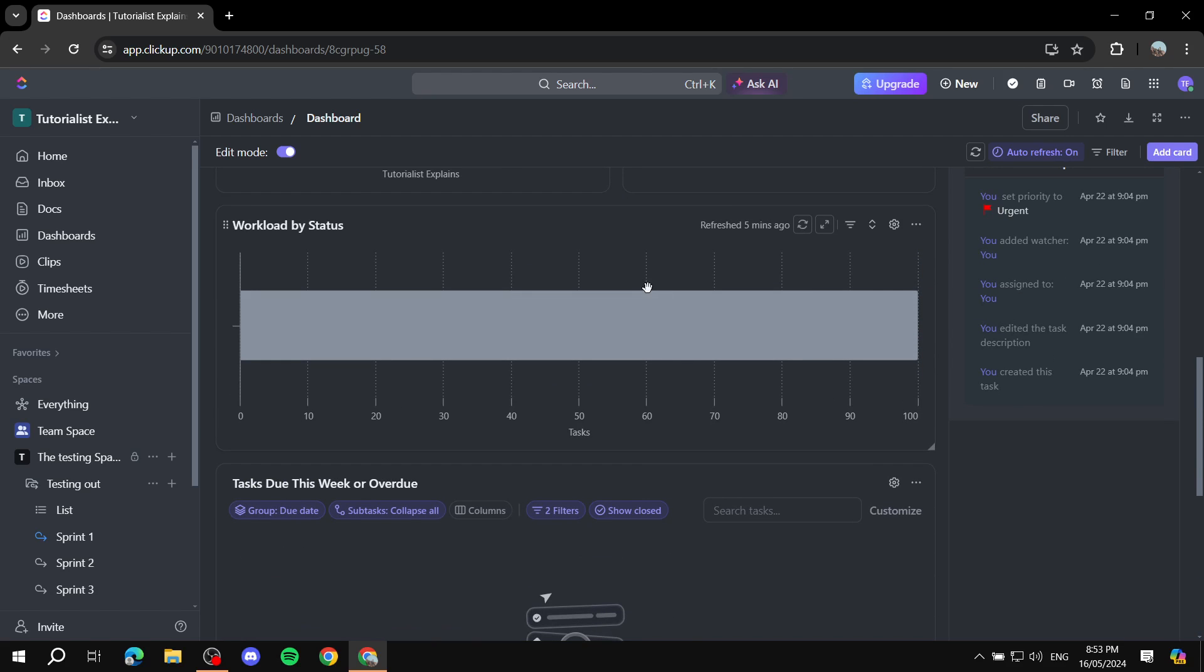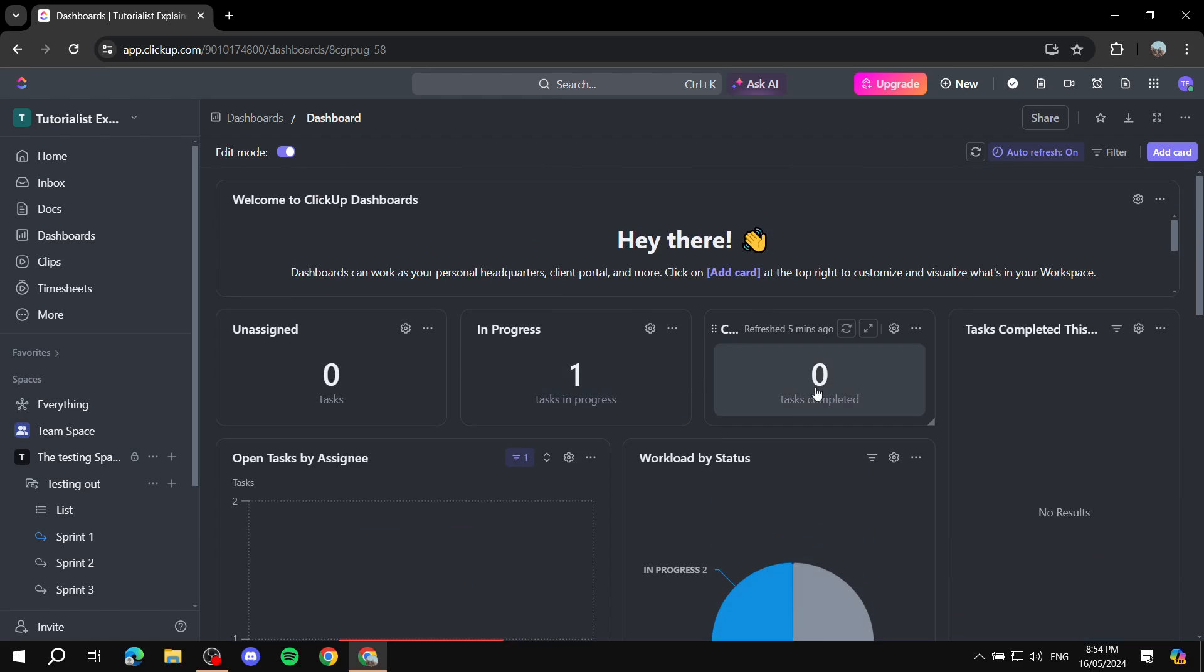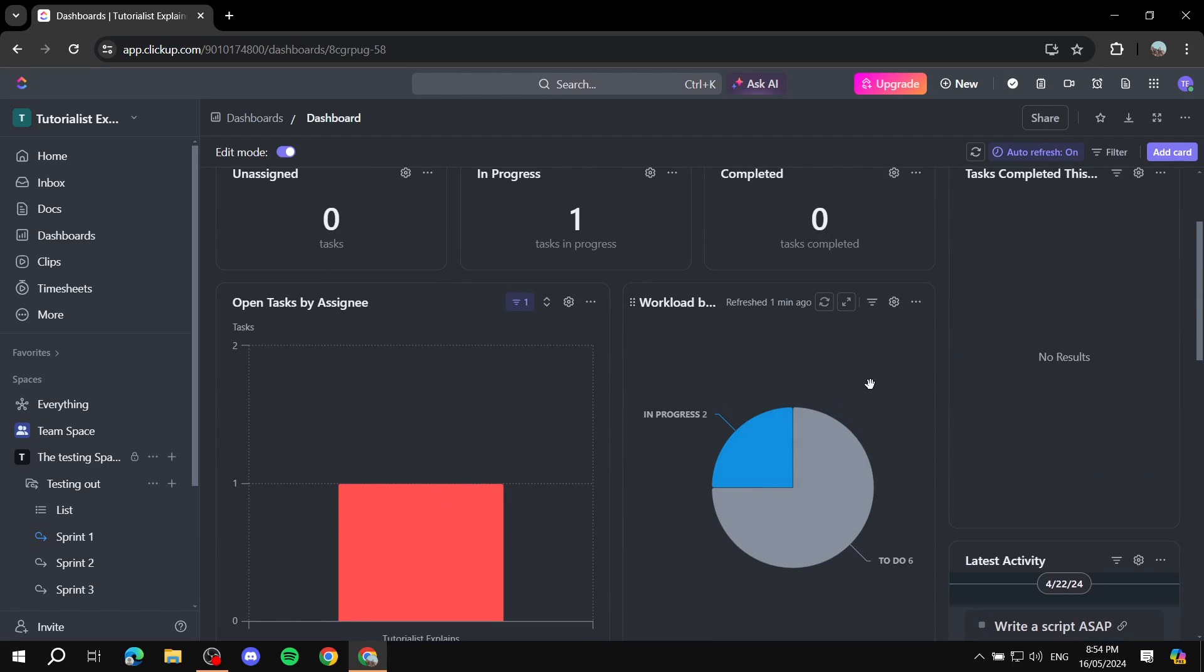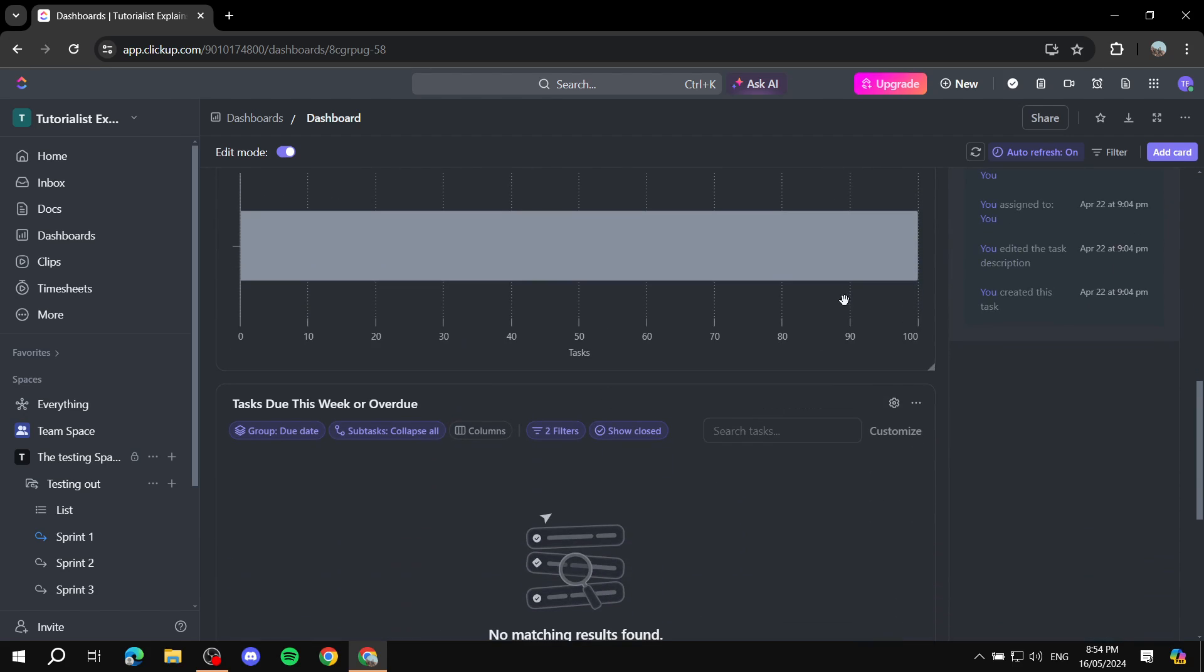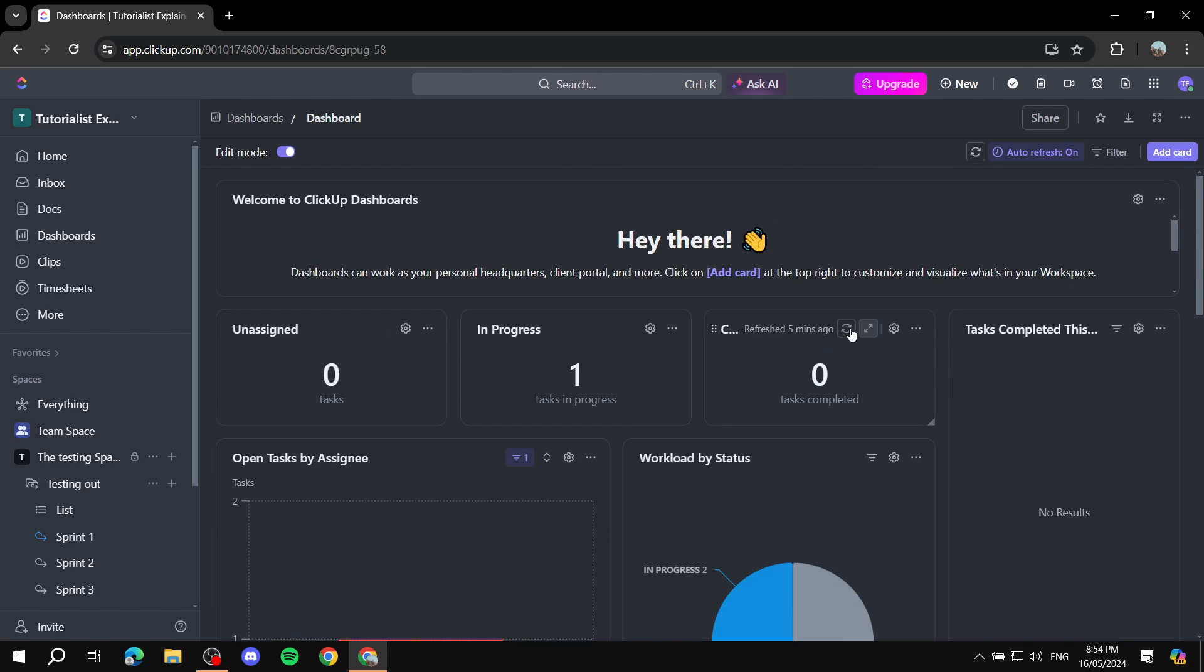It's not going to be complicated at all. The only backside is if you are using the free version, there are a lot of cards that actually require you to upgrade to the business plan. But other than that, I believe it is very self-explanatory and easy to use. Resize, delete, add cards. This is pretty much it.